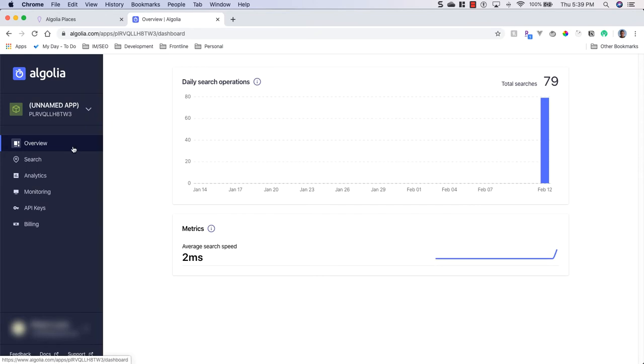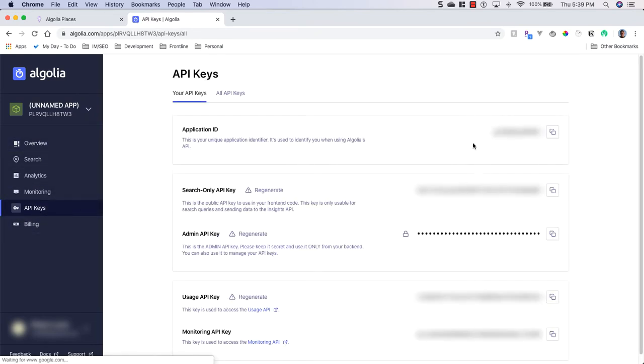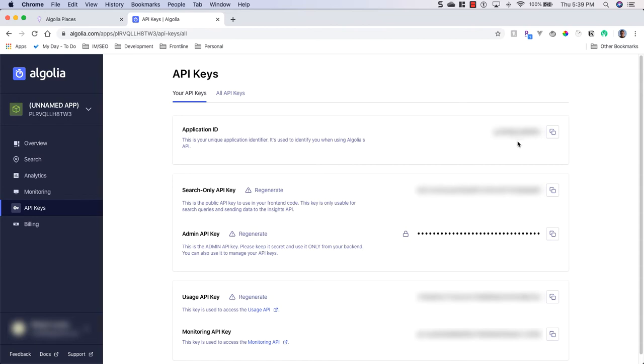Once inside your dashboard you'll see API keys over here, we'll click on that, you'll see you have an application ID and a search only API key. Now copy those and put them in some location on your computer or we'll revisit this page later as we'll need them for our demo.